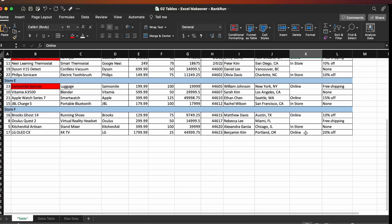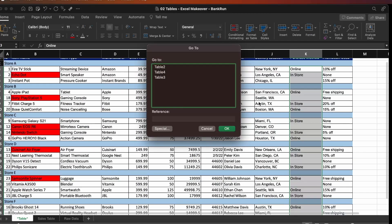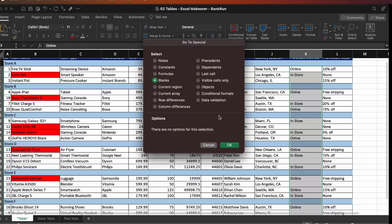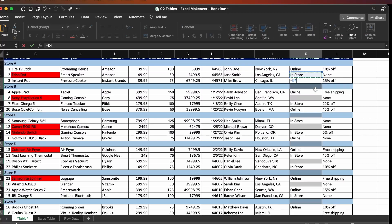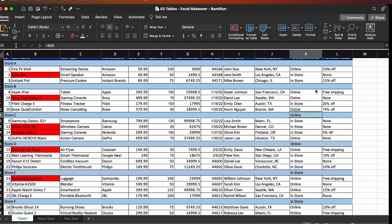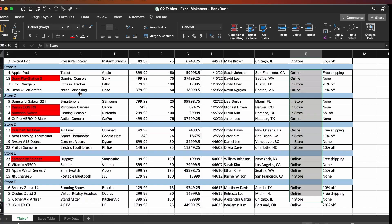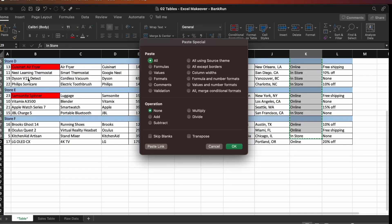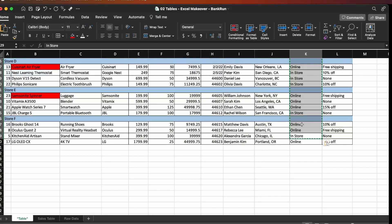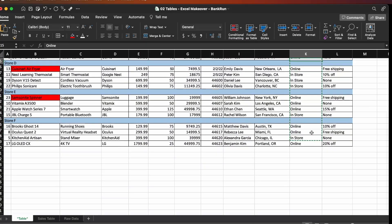I'm going to select all the way down, then press F5 Special > Blanks, and then press equals. One thing to notice is that when we fill with this method, it was filled with a formula. So we need to get rid of this, because a table should never have formulas referring to rows above. So we're going to copy and paste everything as values — by doing that we get rid of all the formulas. No more formulas here.